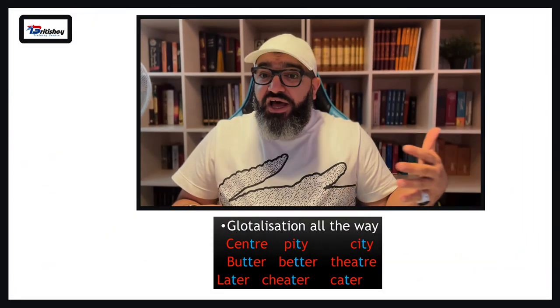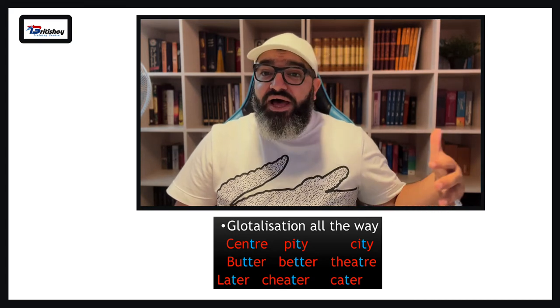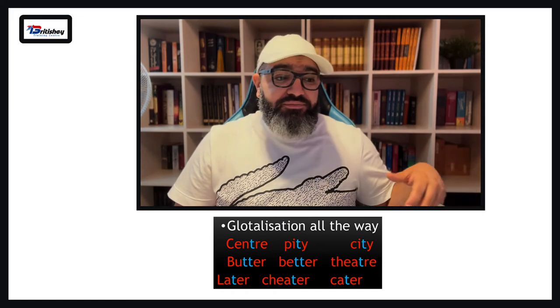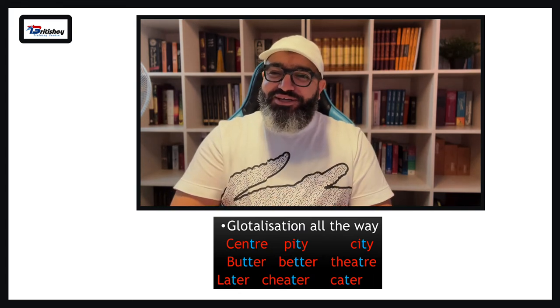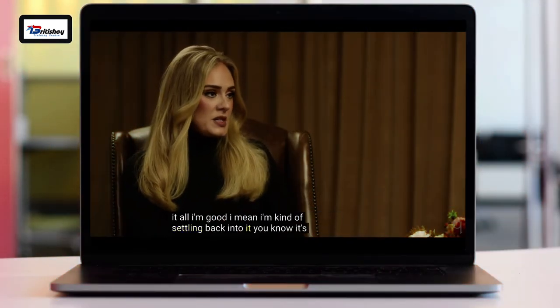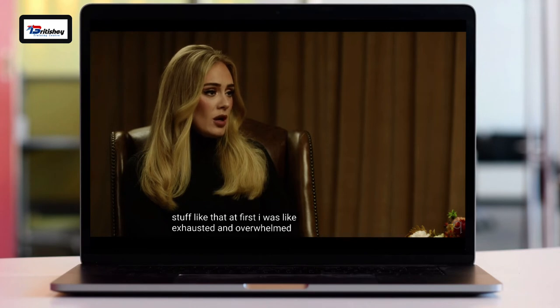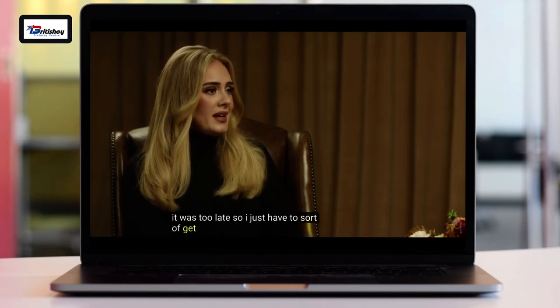Let's see some examples from the cockney accent. 'How are you? I'm good — I mean, I'm kind of settling back into it. It's been like maybe three weeks now since I've felt like it's all kicking off and stuff. At first I was exhausted and overwhelmed, a bit teary all the time. I didn't know if I wanted to do it but it was too late, so I just have to sort of get comfortable with it and ride it.'